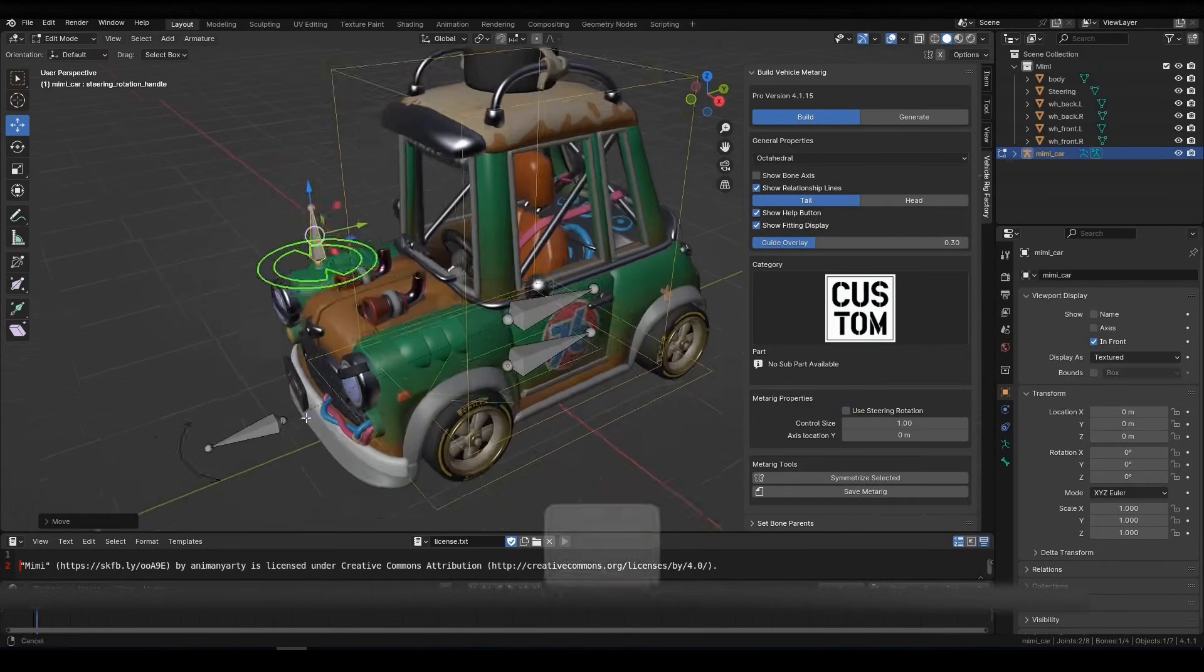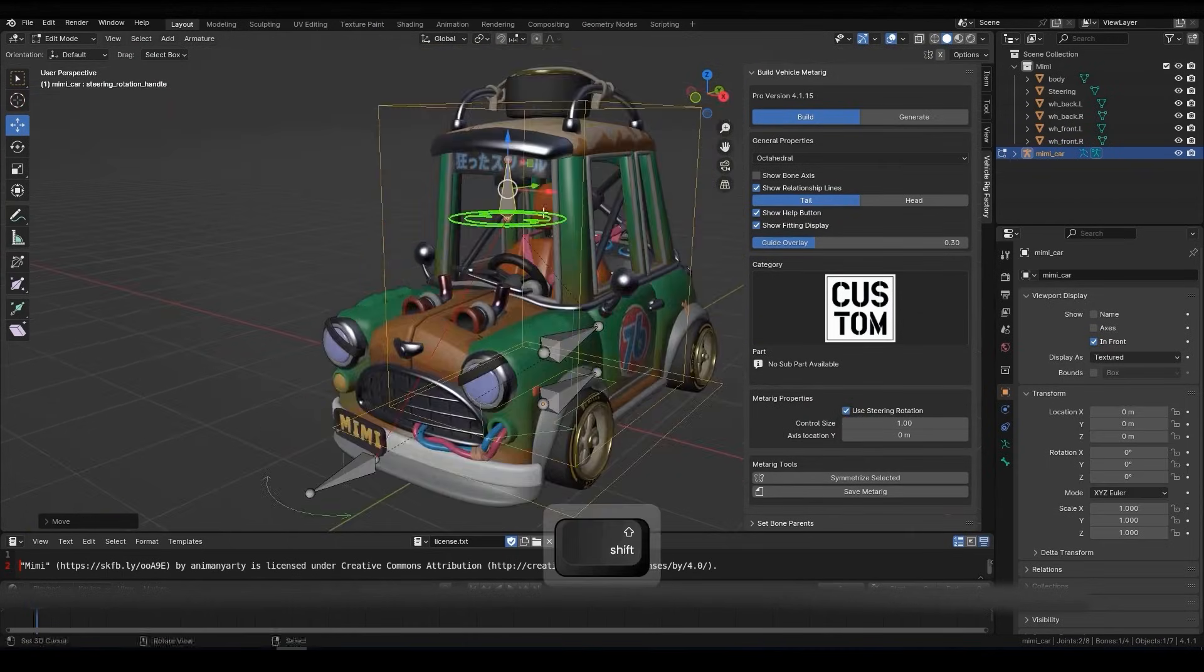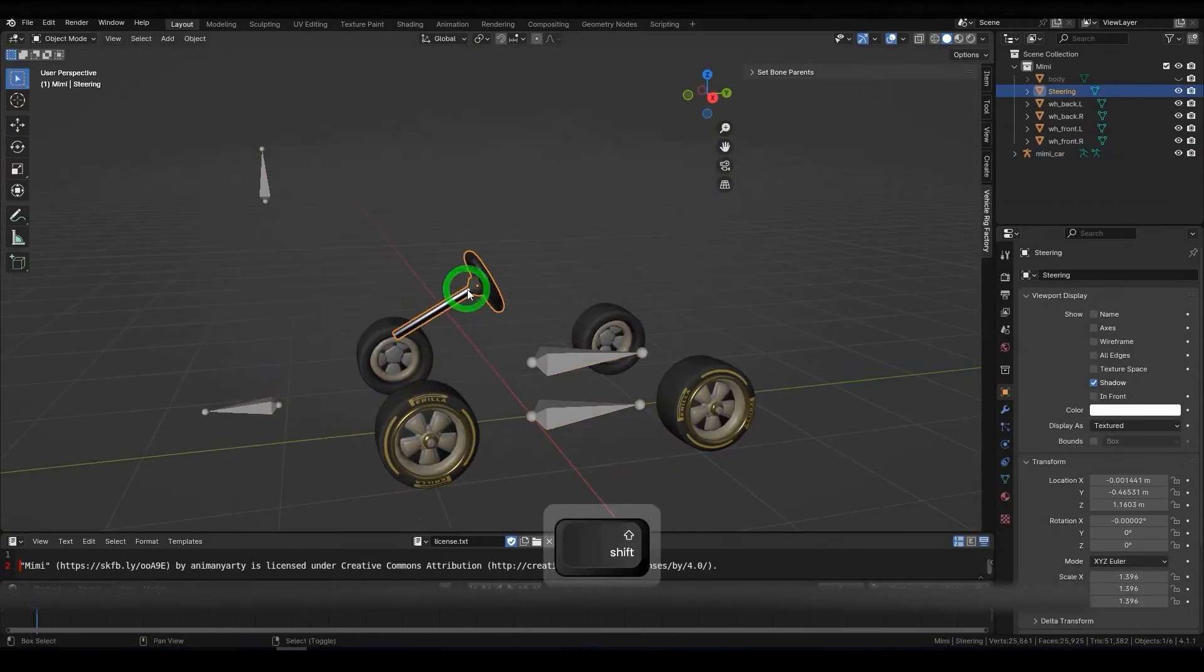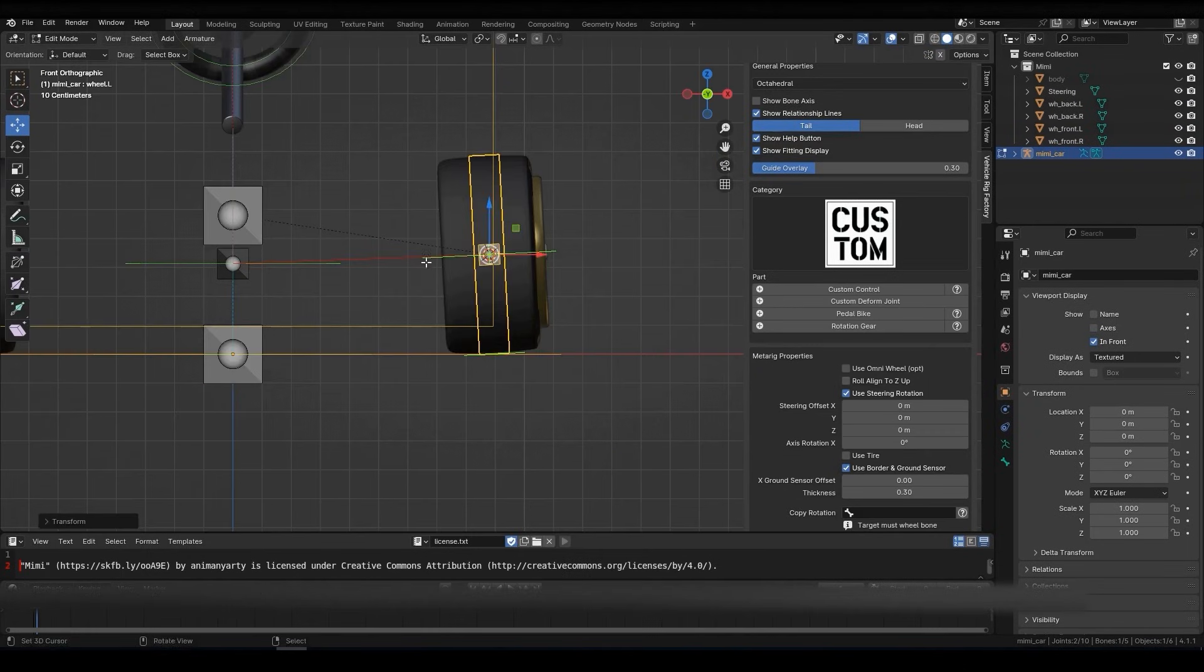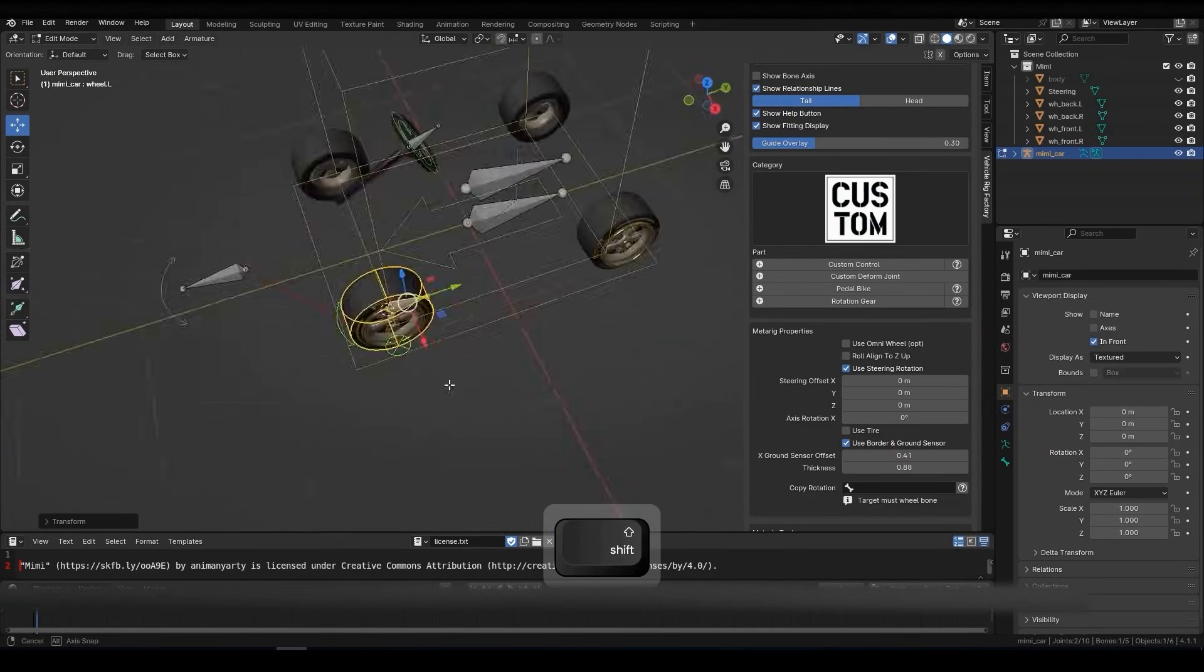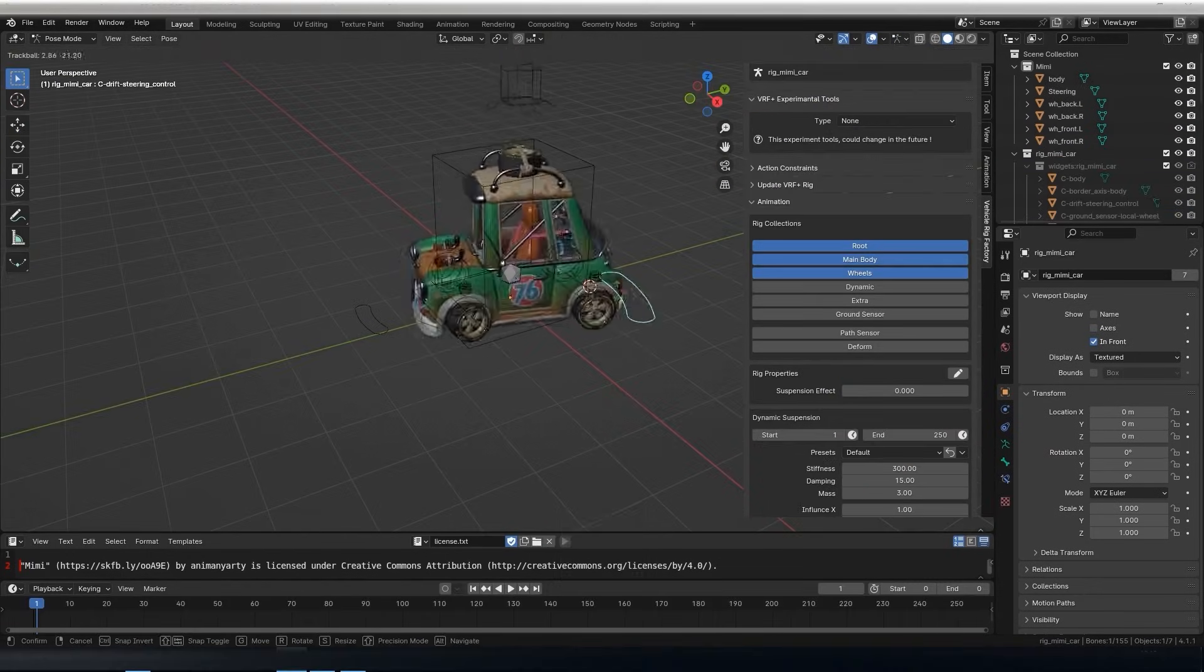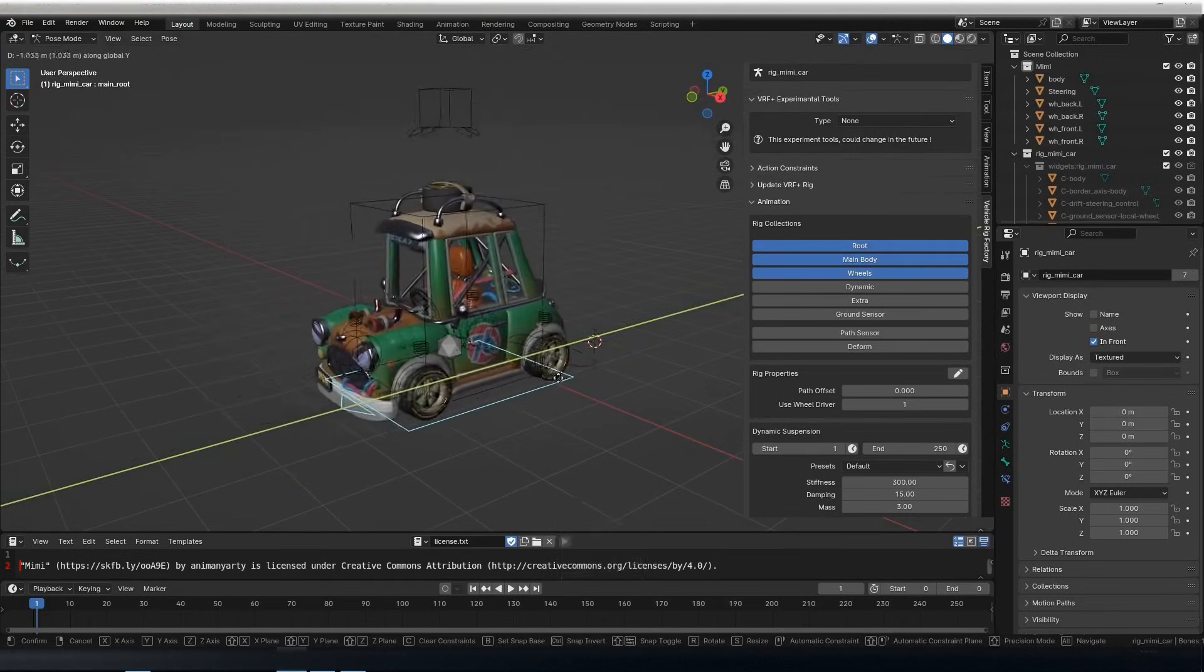This add-on is designed with cartoon stylized vehicles in mind. It offers features like auto IK wheels that can dynamically squat and lift the car body, in addition to a dynamic pivot system for exaggerated tilts and other tricks for animated cartoon cars.